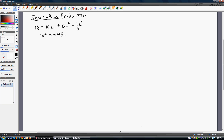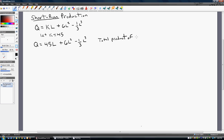The firm is stuck with 45 units of capital in the short run. Substituting in 45 for K, our short-run production function is determined. This is our short-run production function — sometimes referred to as the total product of labor. The total product of labor, or short-run production function, gives you the quantity of output from any given level of labor usage.